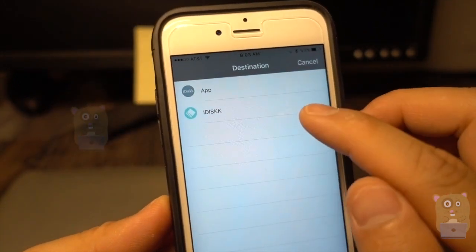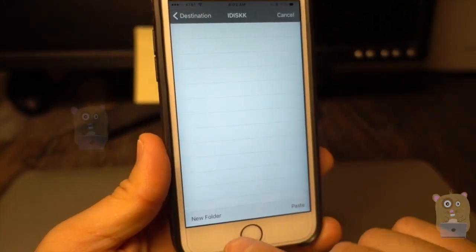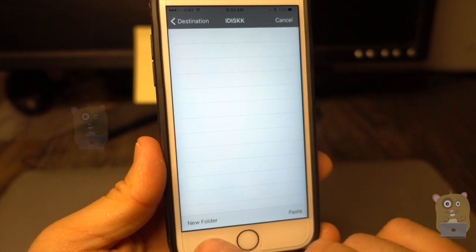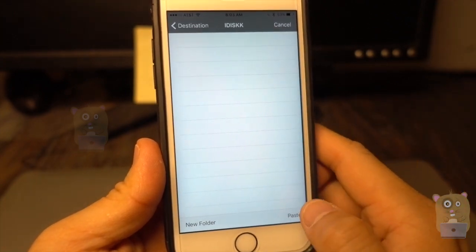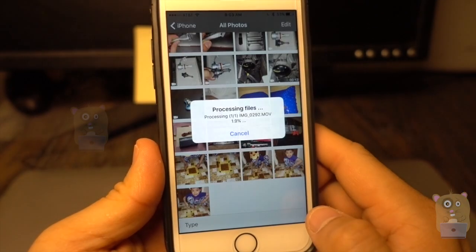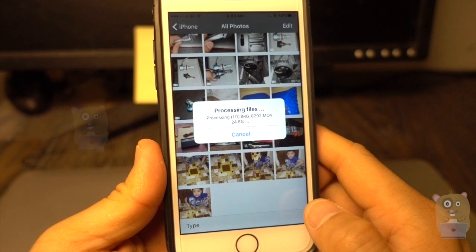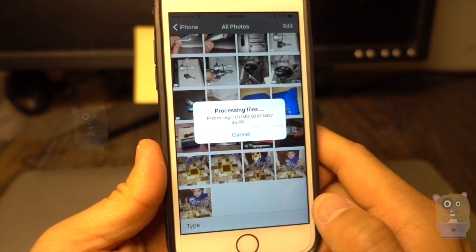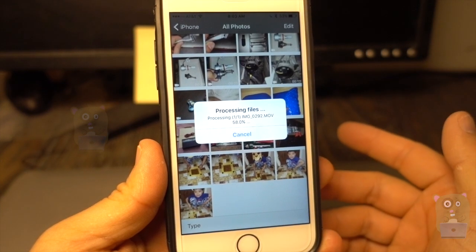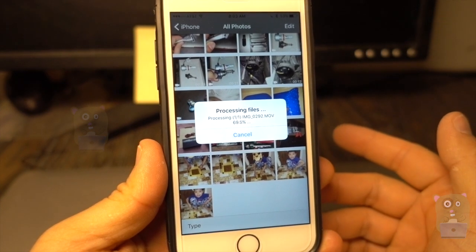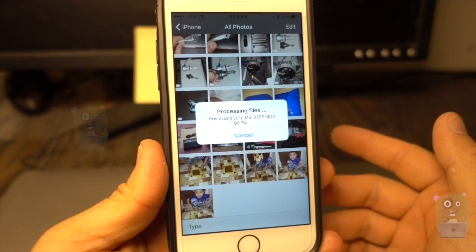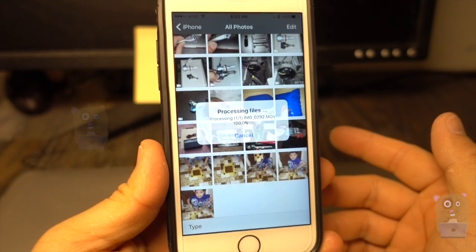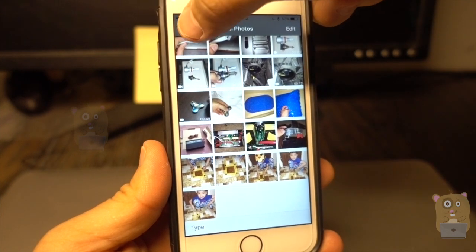And I'm going to copy it to iDisc. I can create a new folder, copy it to an existing folder, and just paste it. Alright, finished copying.